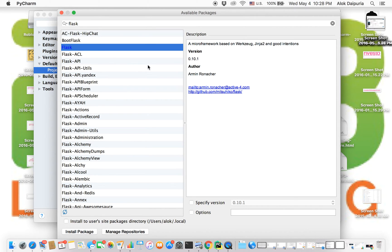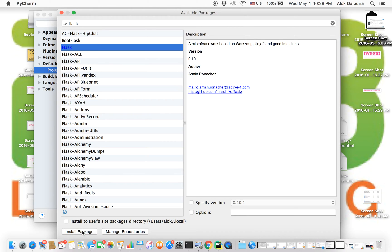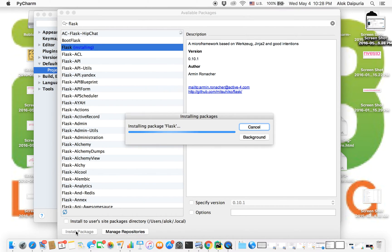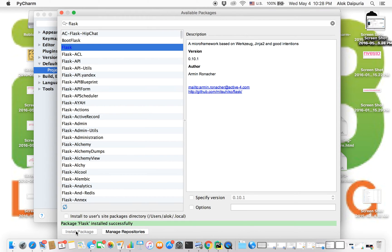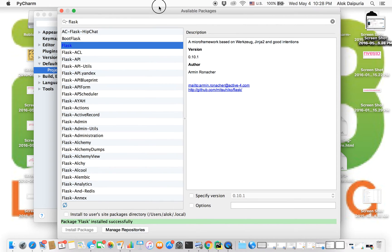On the right side you will see description about the framework. As we move the mouse down, there is an 'Install Package' button. We'll click on this, and it's installing package flask. Once it's done installing, you will see 'package flask installed successfully'. Now you may want to close down this window - we are done with installing flask.